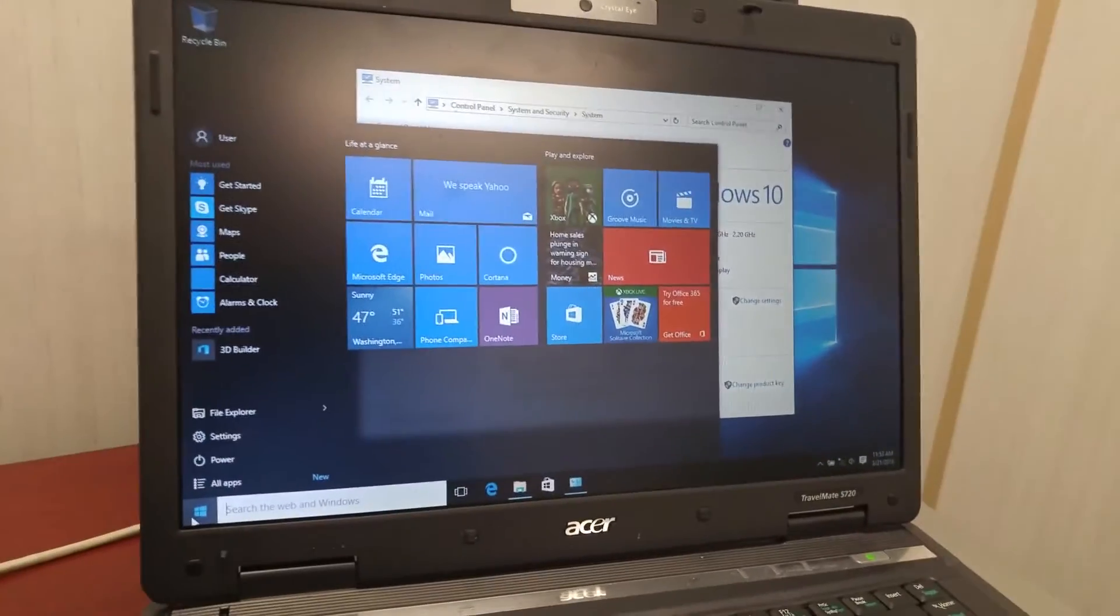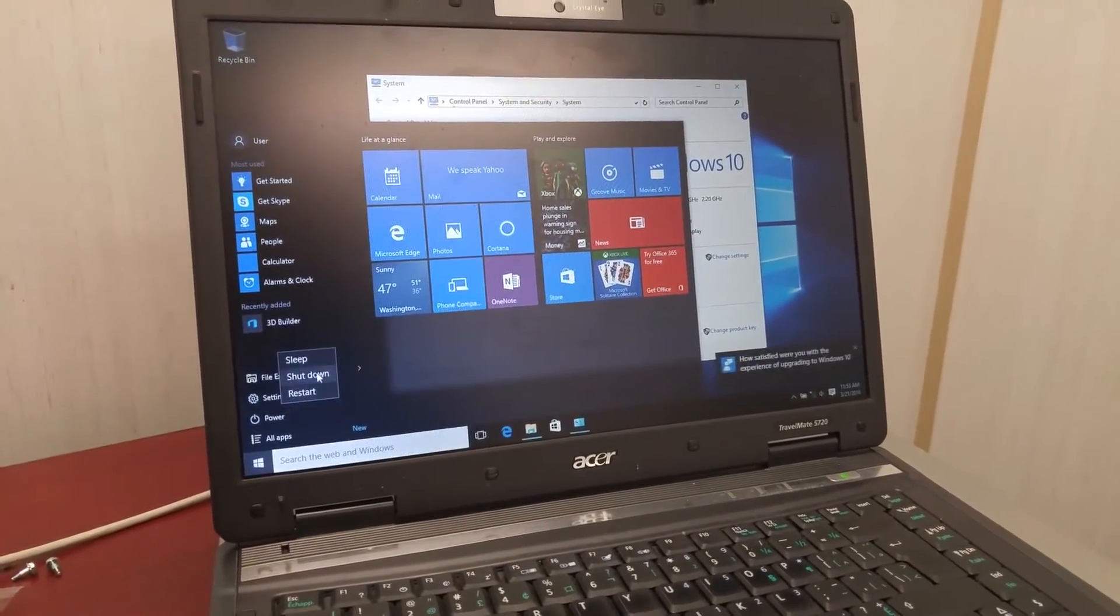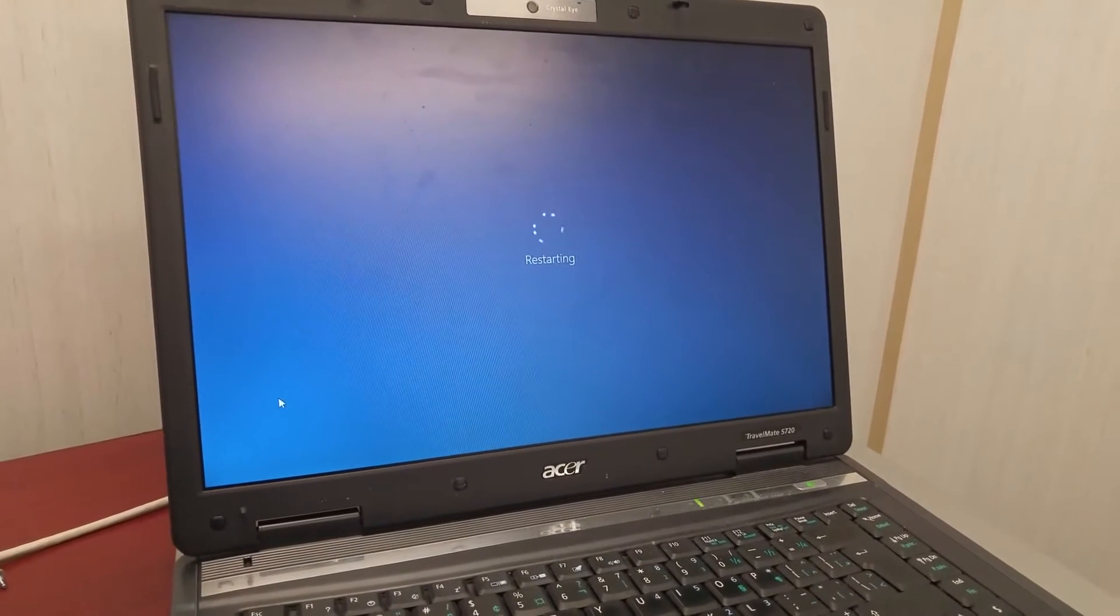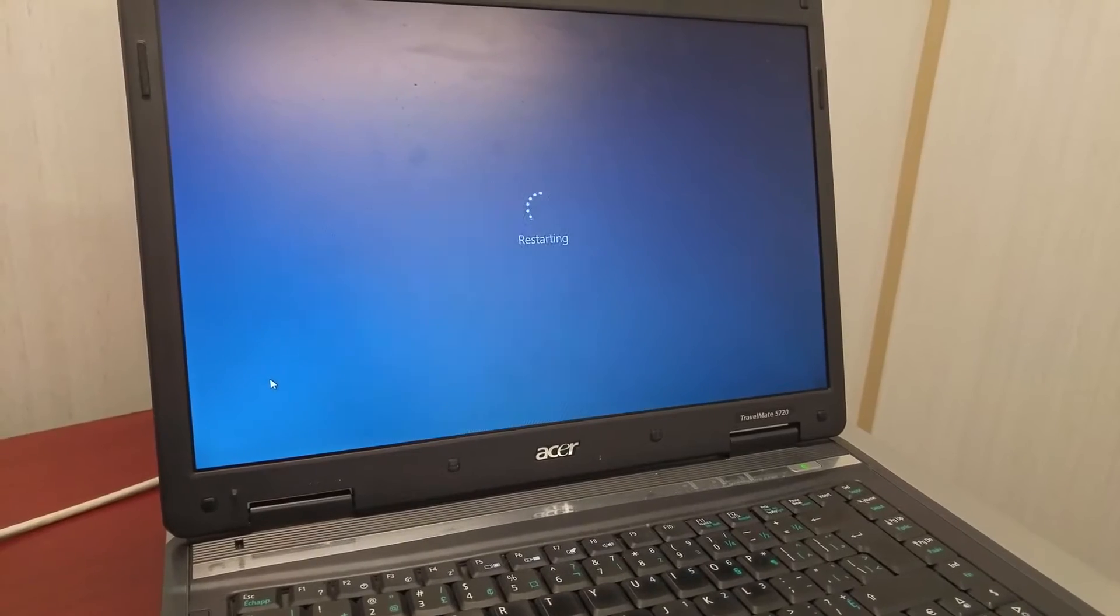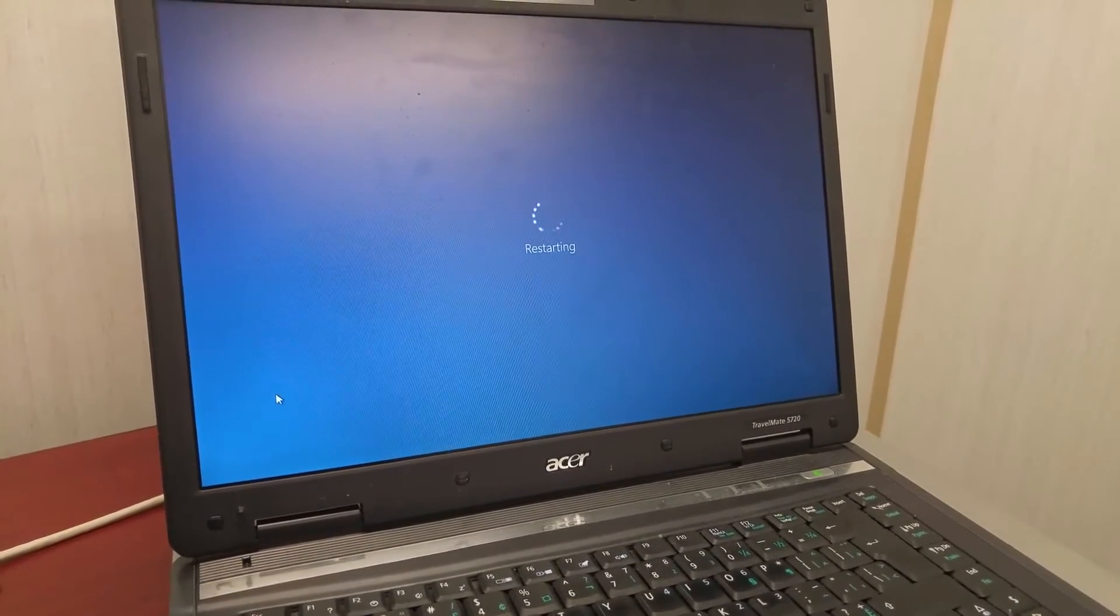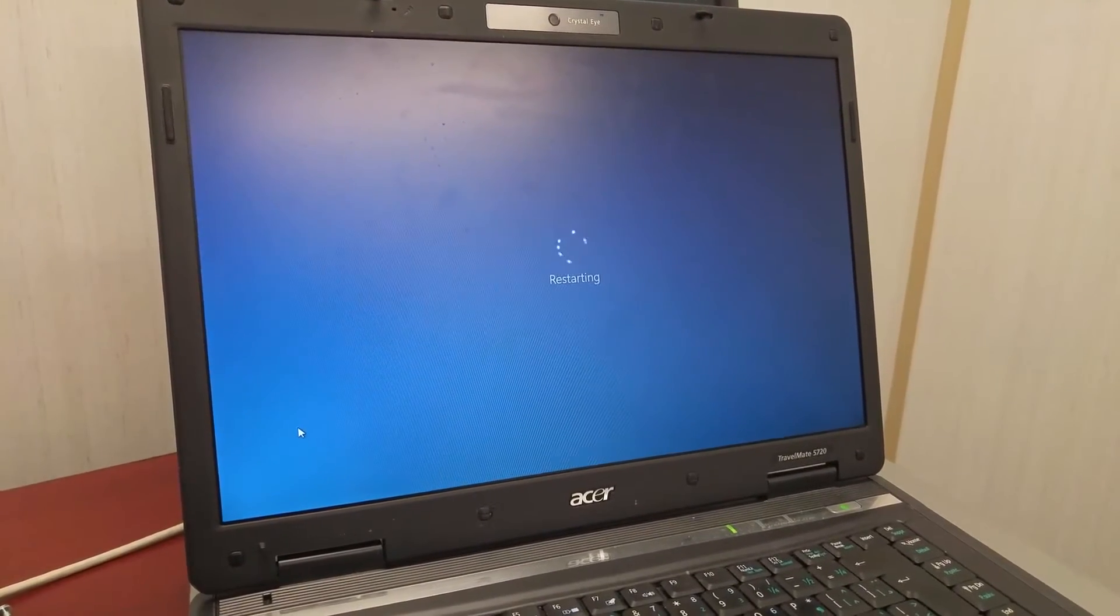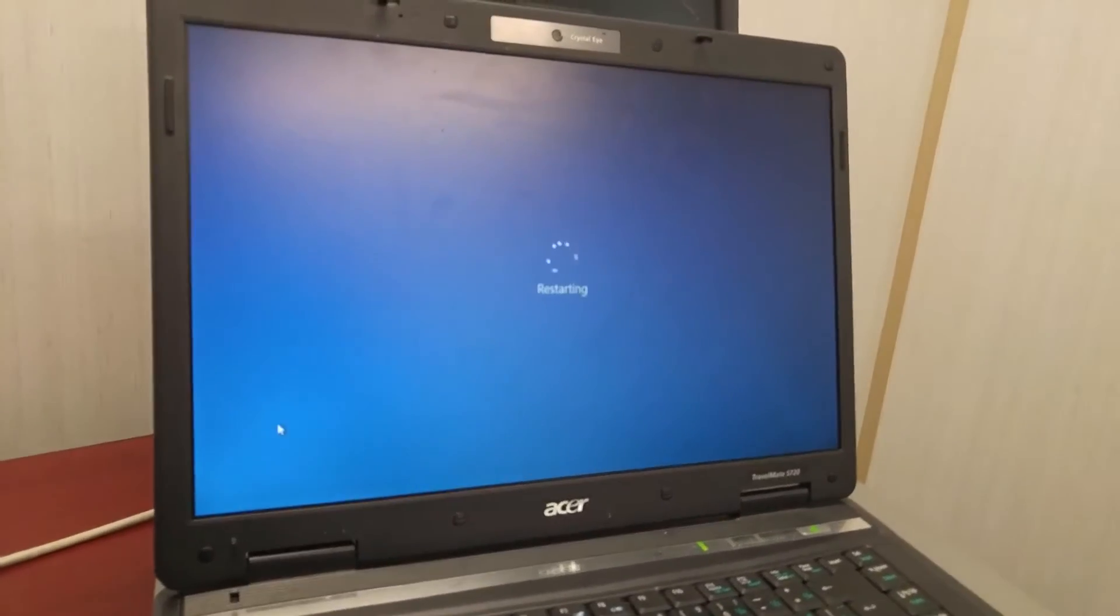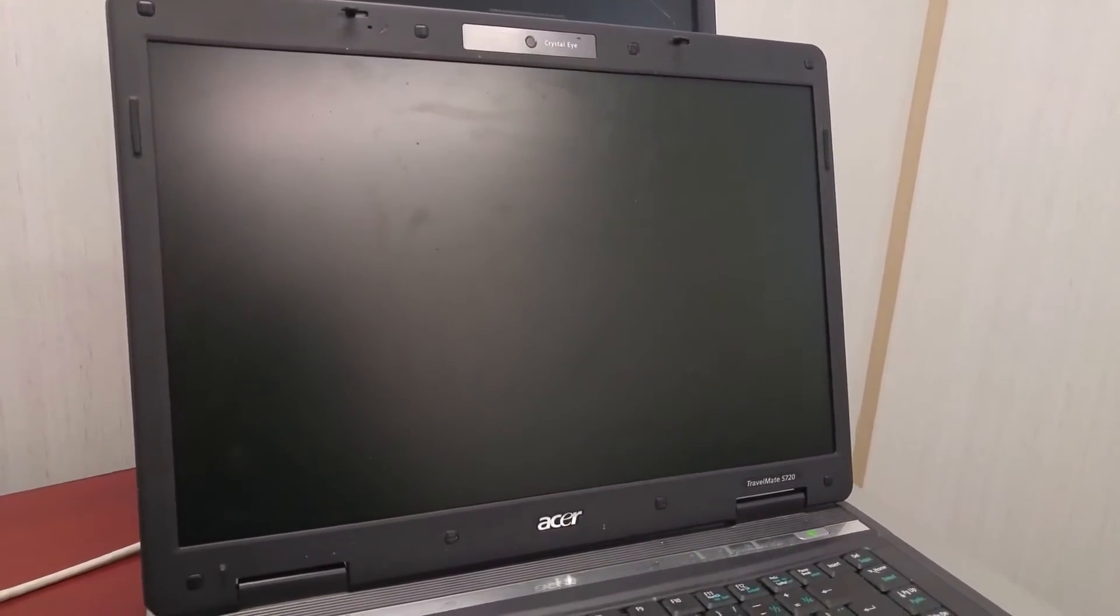And let's do a reboot to see how fast it can reboot. So restart. Restarting. I'm hoping it won't give me the Windows update. Restarting. Keeps running. So it's doing restarting now.